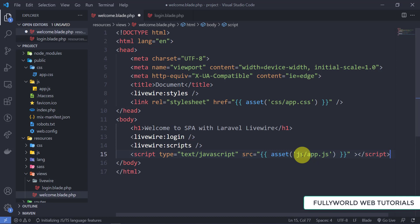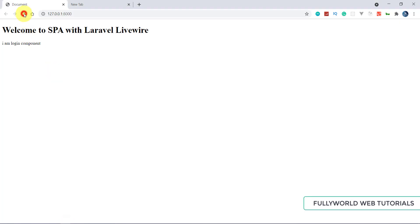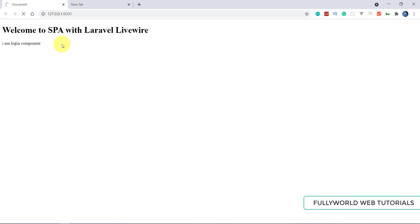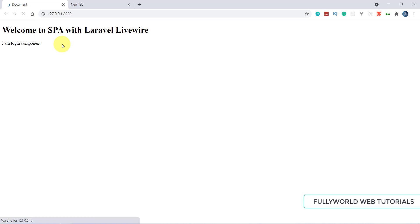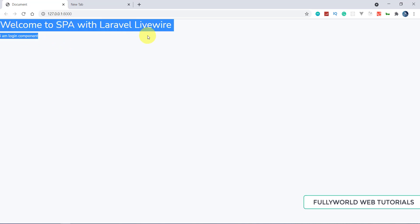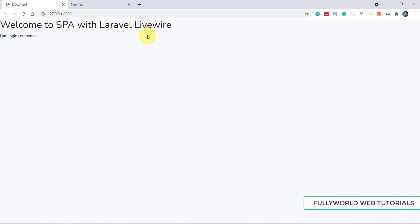Saved successfully — let's refresh the page. Now see that our text, color, and everything has changed. This means Bootstrap is applied successfully.